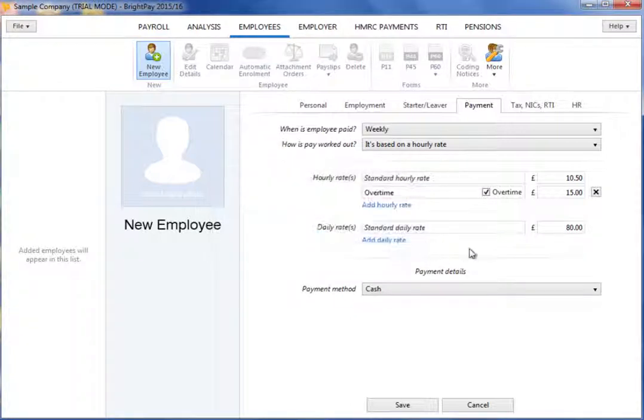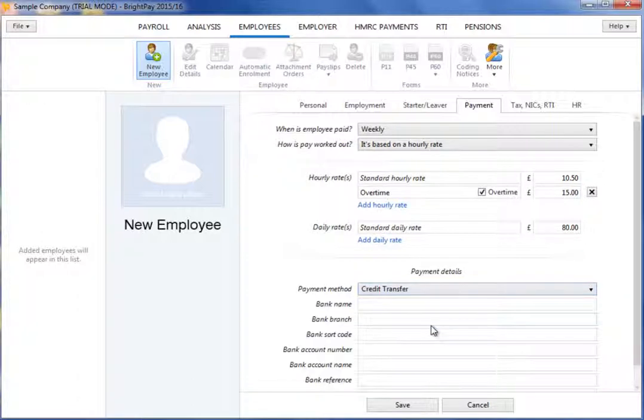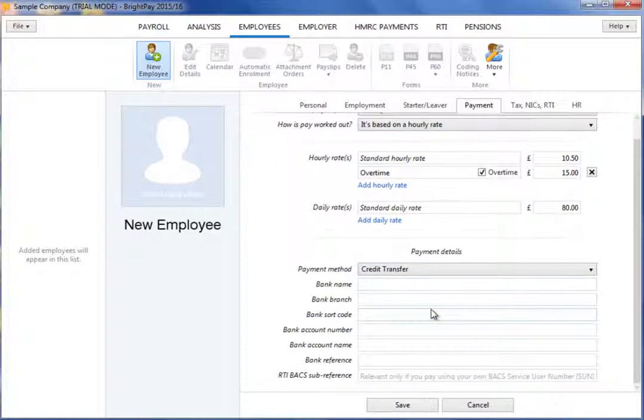Finally, select an appropriate payment method for your employee. If you wish to pay your employee by credit transfer, simply enter your employee's bank details in the fields provided.